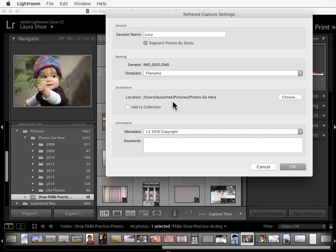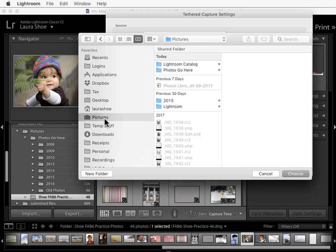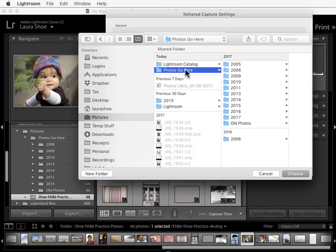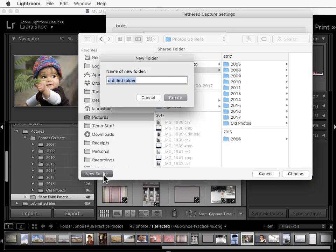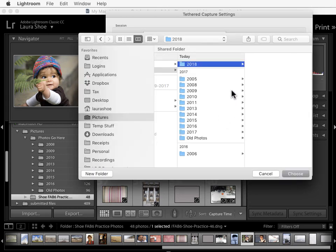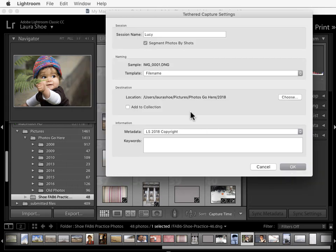Next, we'll specify the destination or the location that the session folder will go into. I'll click on Choose. I'll go to Pictures, then Photos go here. I don't have a 2018 folder yet, so I'll click on New Folder, and I'll create this. And then I'll click Choose.